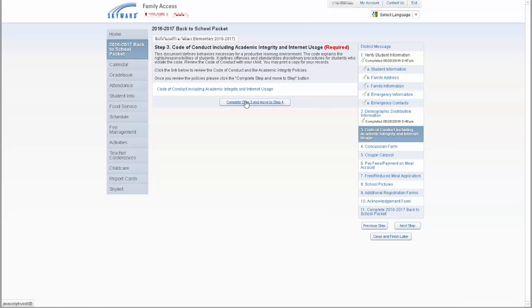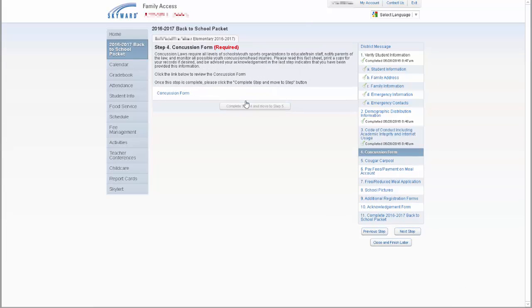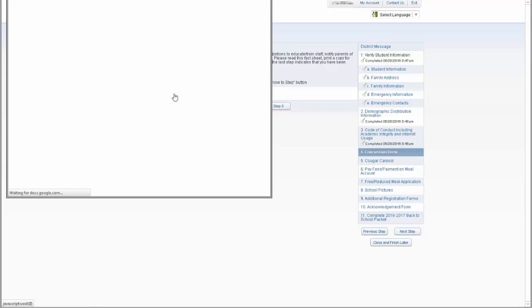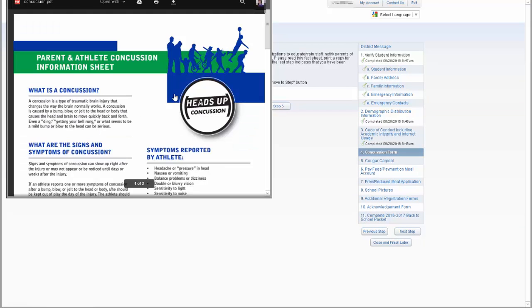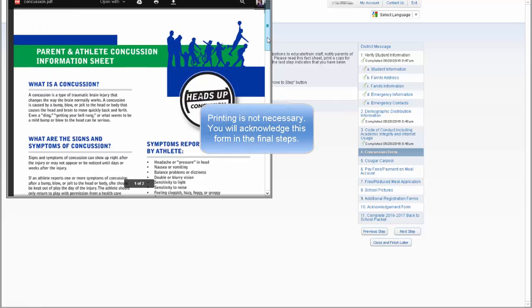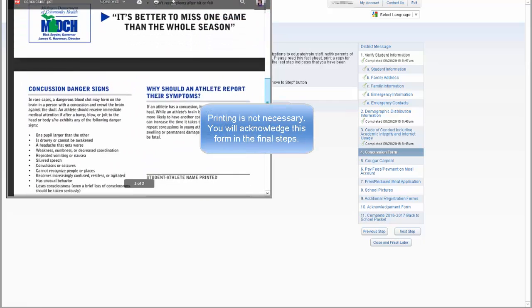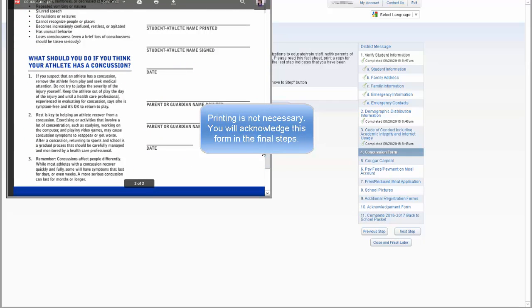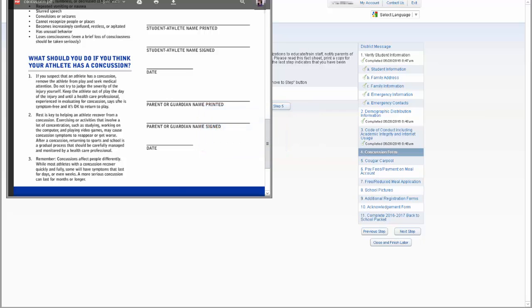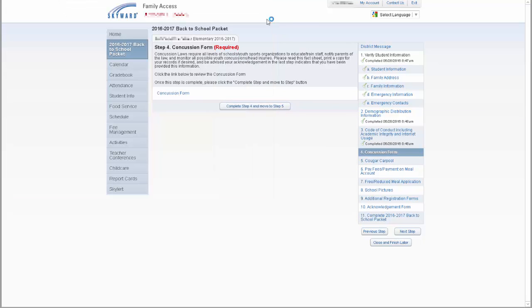Step 4 for all students is the Concussion Form for each student. Click on the document to view the form. You will also acknowledge viewing this document in the final steps. You do not need to print this document. After reading the document, please return to the registration window and click on Complete Step 4 and move to Step 5.